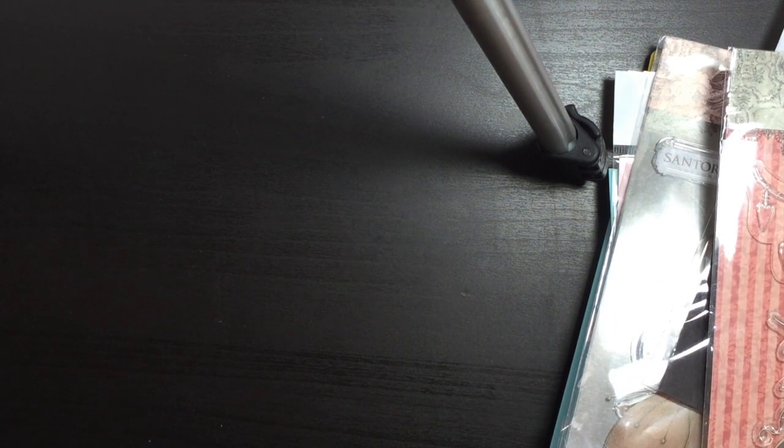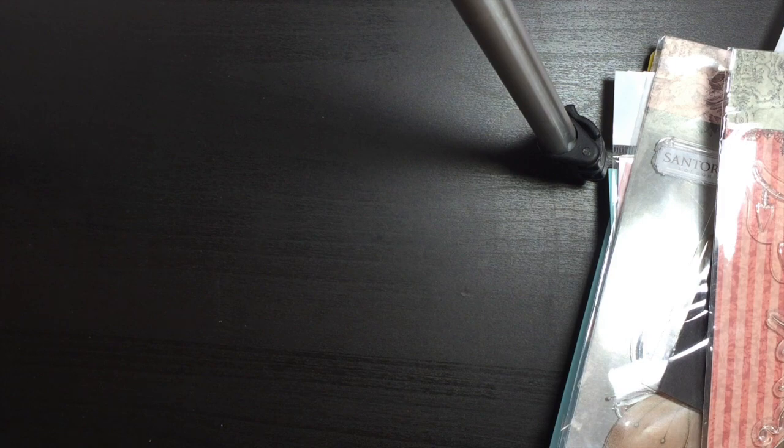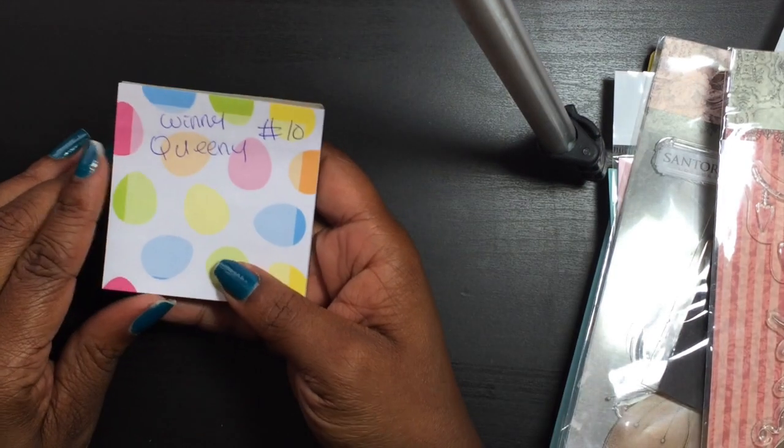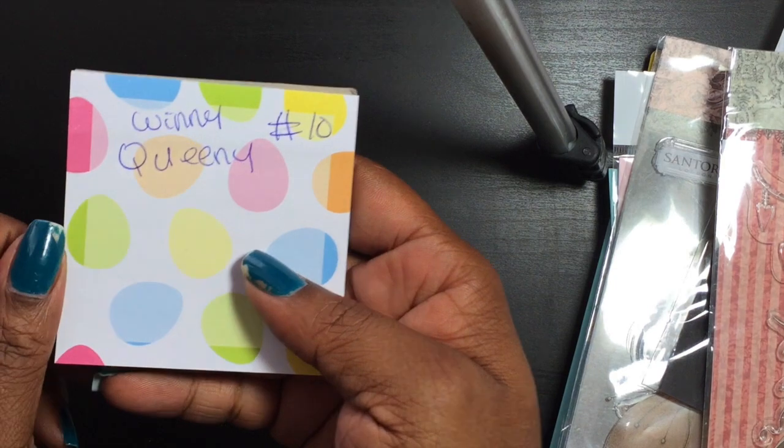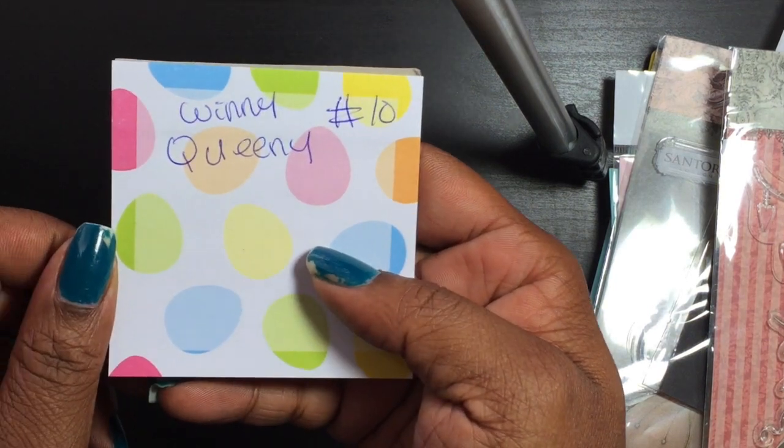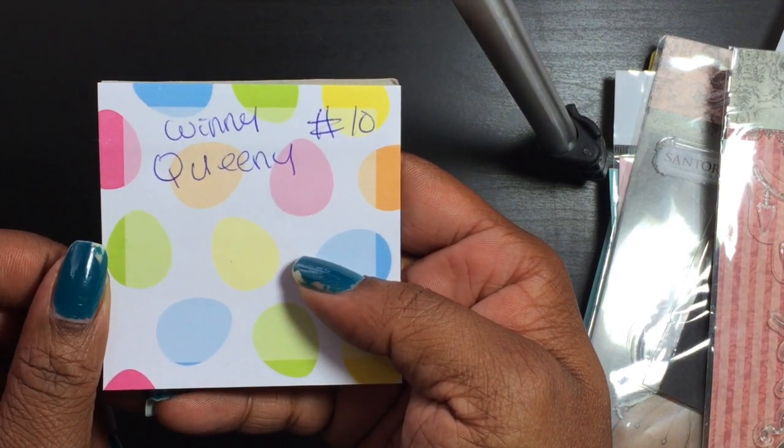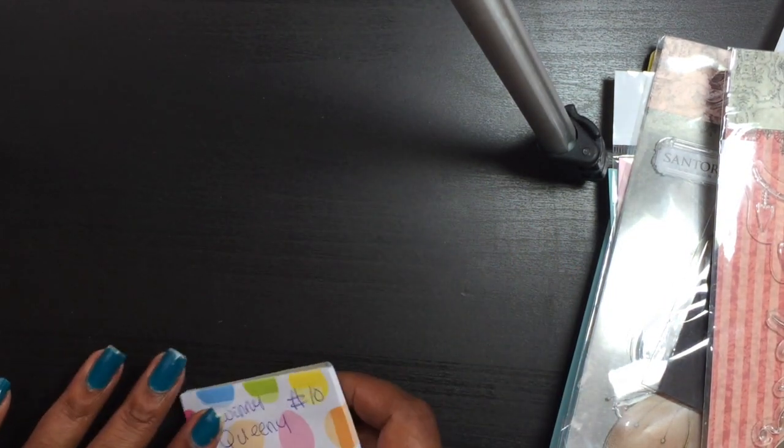So without further ado, let's announce the winner. The winner is Queenie! There it is, there's her name. I'm gonna put it up here so she can see it. You are the winner! And thank you guys all for joining my challenge.